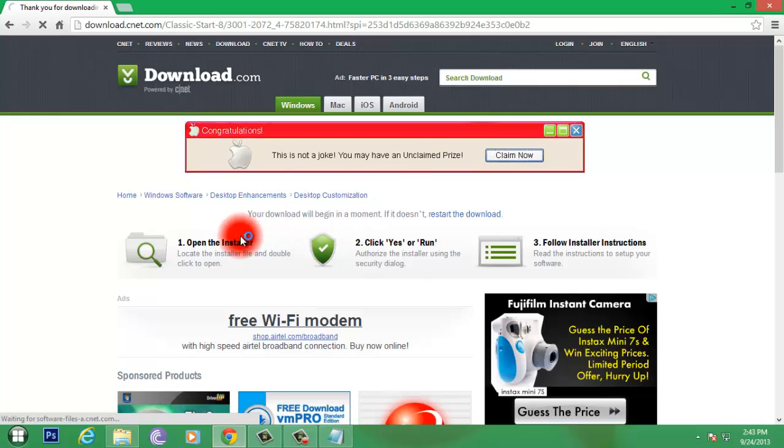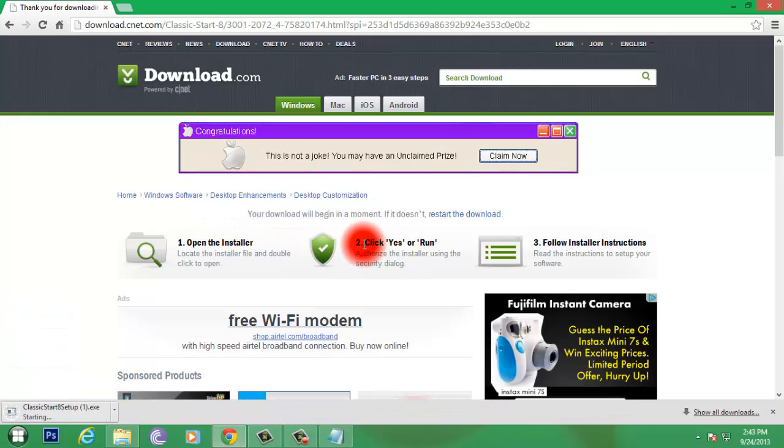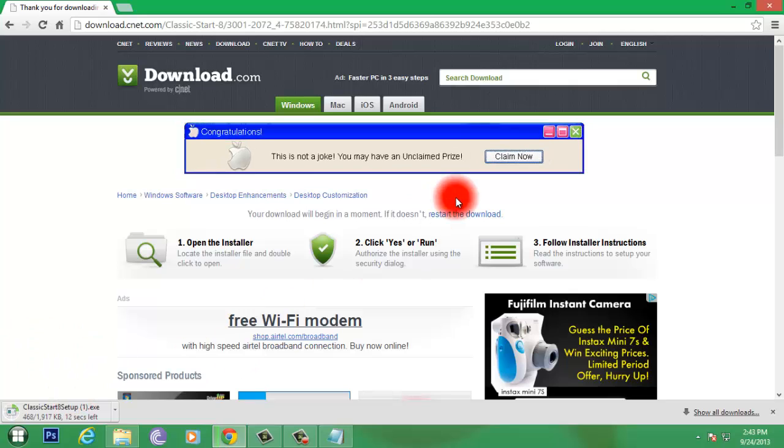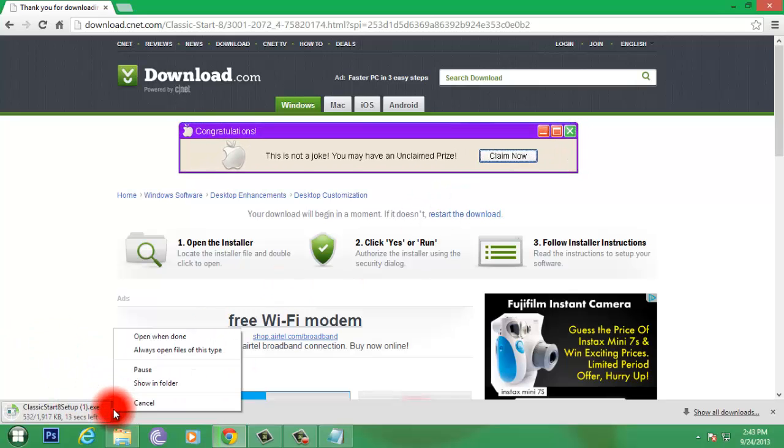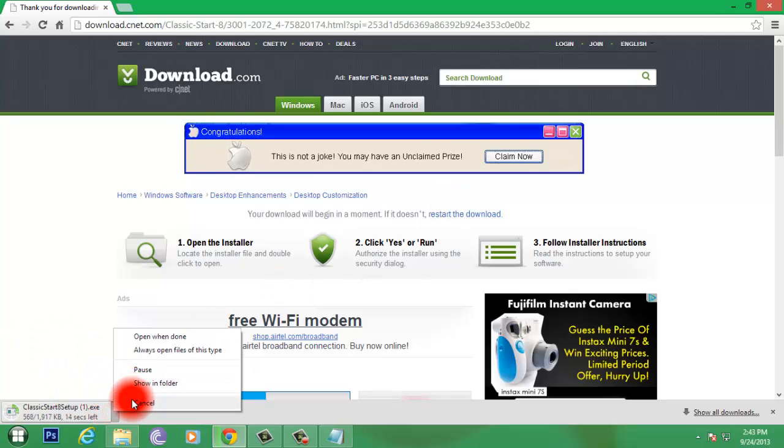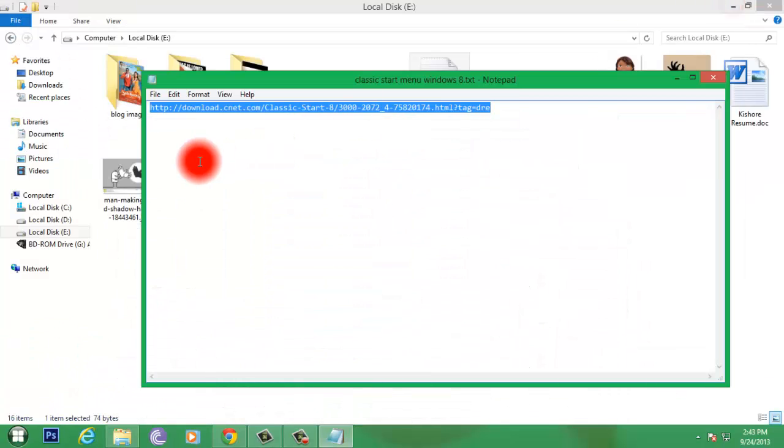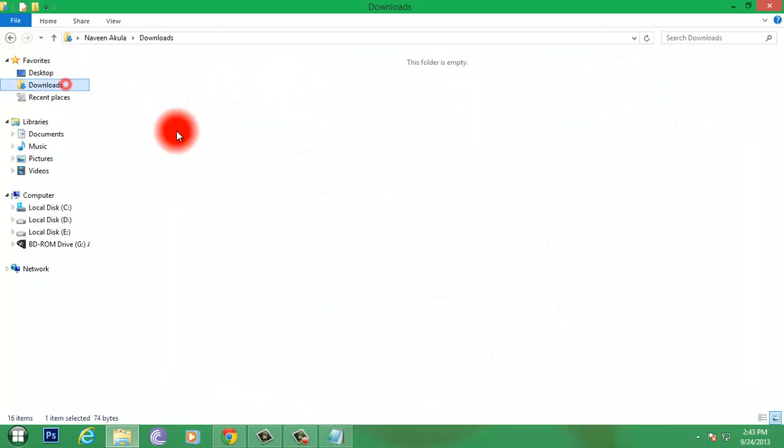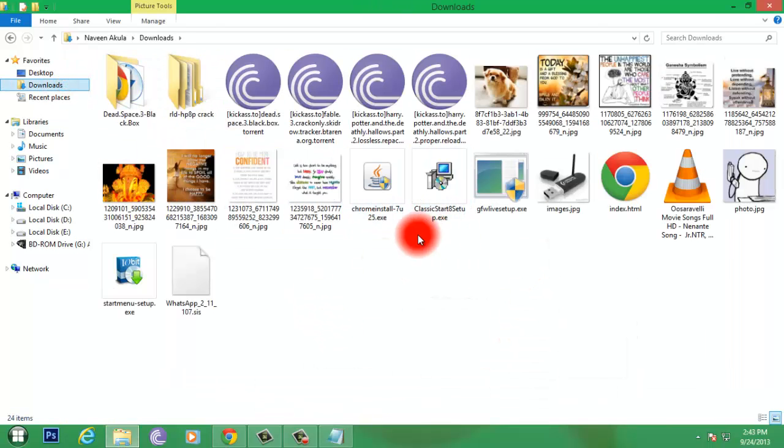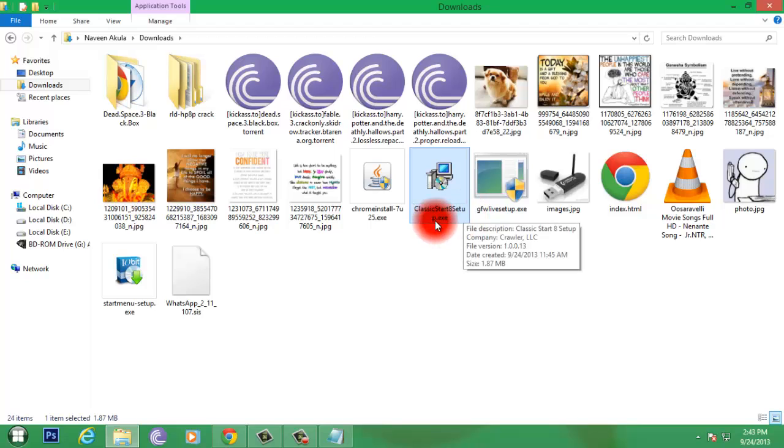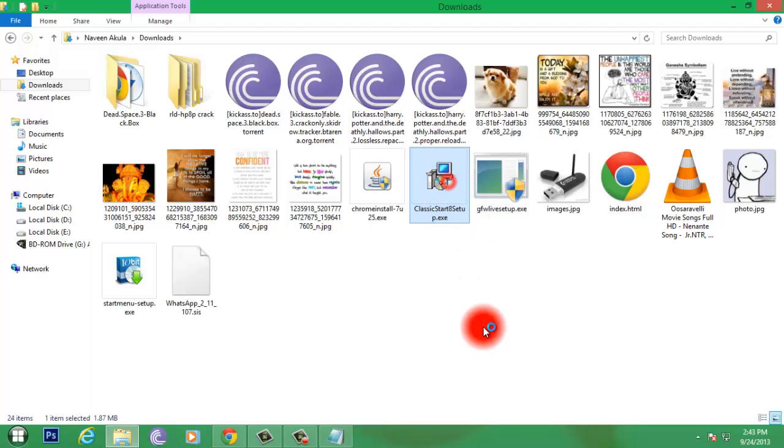After you download it, open the installation installer, click yes or run, follow instructions. Everything fine. I already downloaded, so let's go to the direct process. Here it is, Classic Start 8 Setup. Just double click on it.